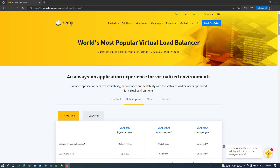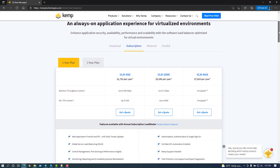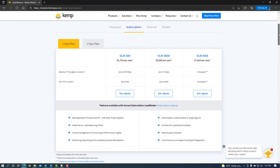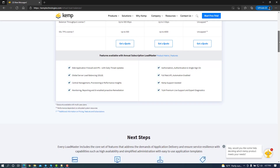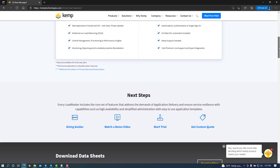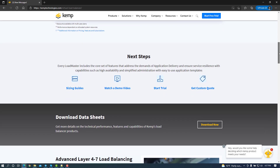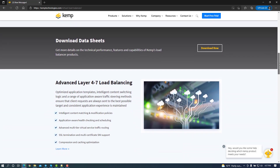Kemp Technologies Virtual Load Balancer is a Nutanix AHV ready appliance that runs as a virtual machine and offers advanced, global, multi-site, layer 4 through 7 load balancing with an easy to manage, scalable, comprehensive, centralized management interface using an out-of-the-box defense-in-depth security focus.